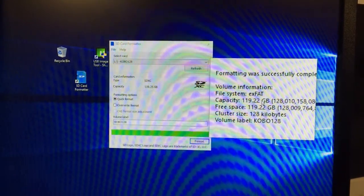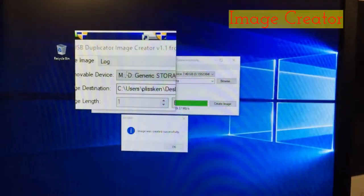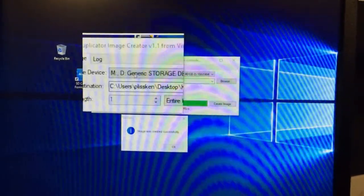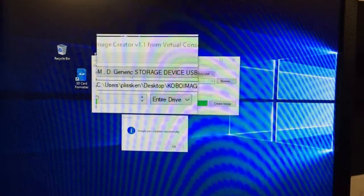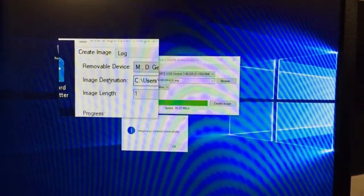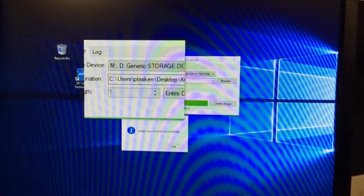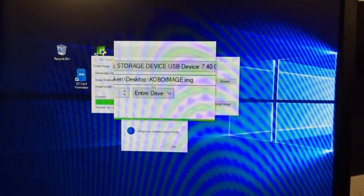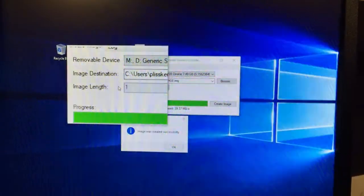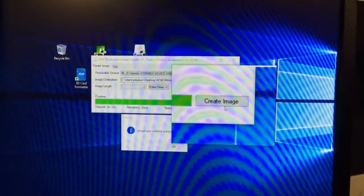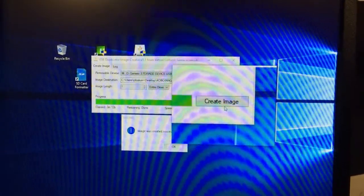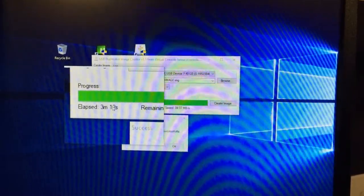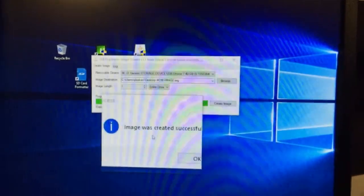Once you've downloaded the Image Creator, plug in the Kobo SD card. Set the image destination — I put it to my desktop and named it 'Kobo Image'. Set the image length to the entire drive, hit the Create Image button, and wait. It took me about 3 minutes.